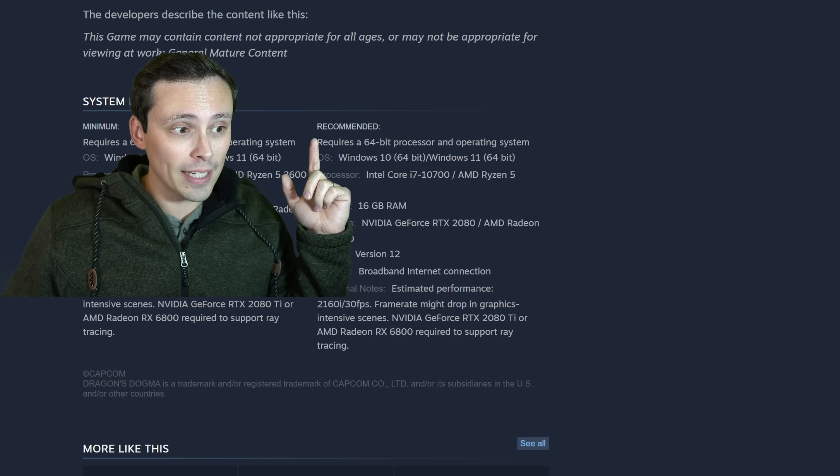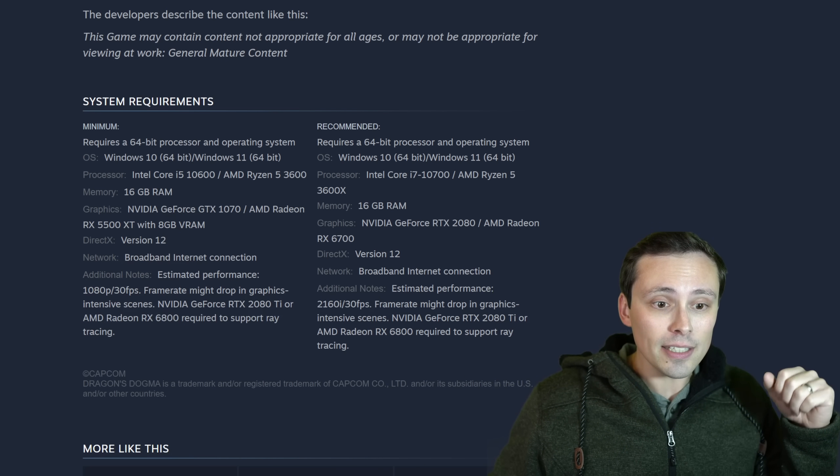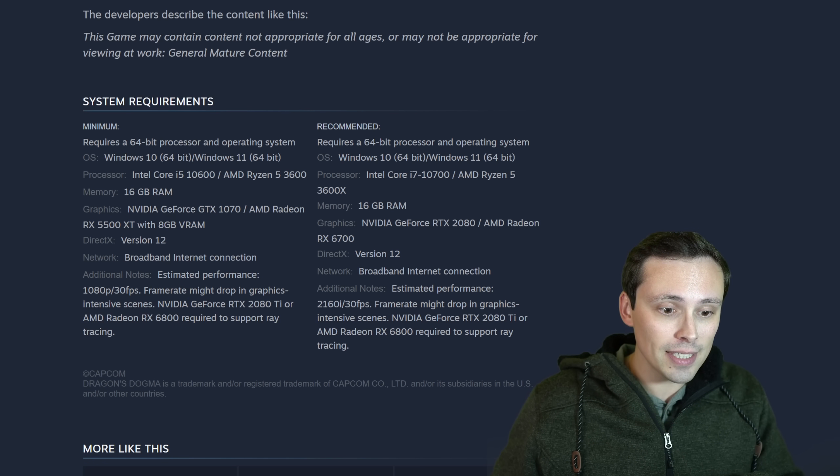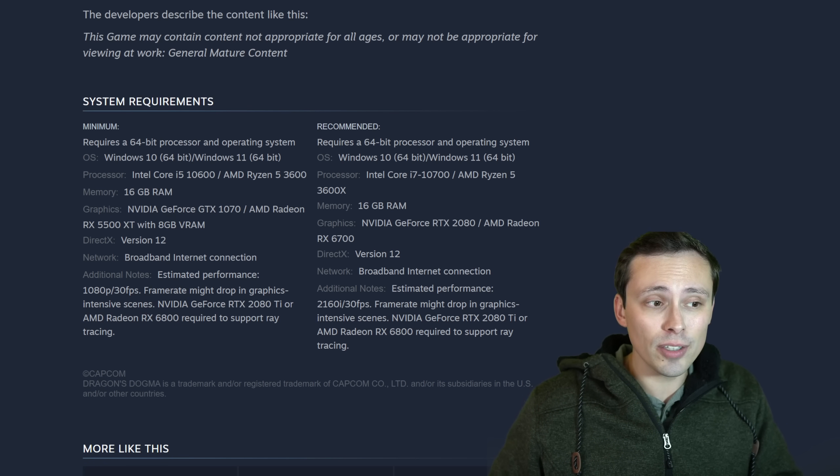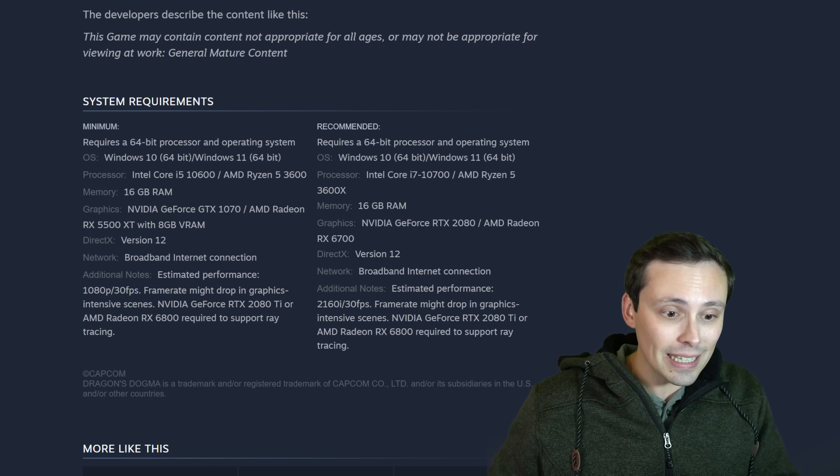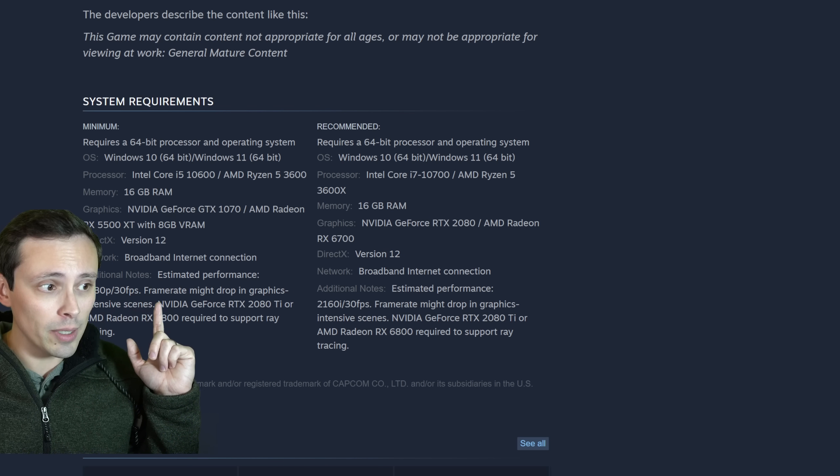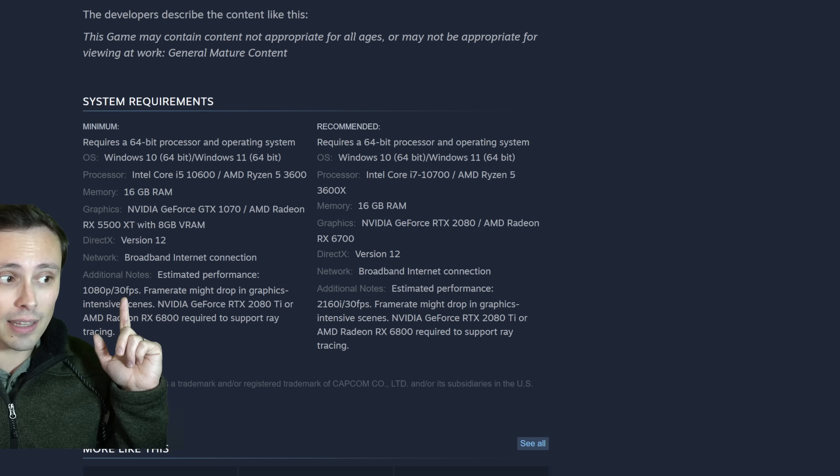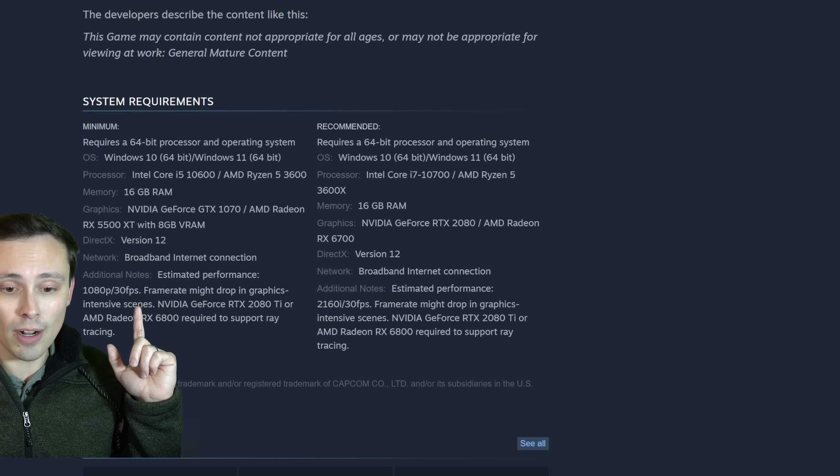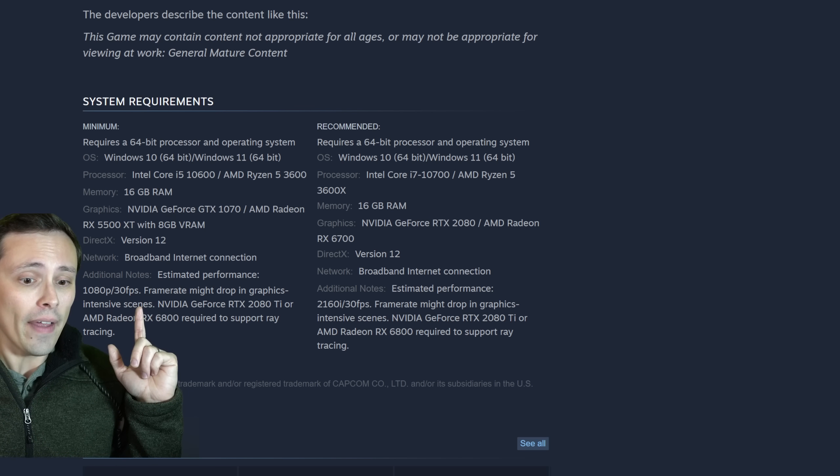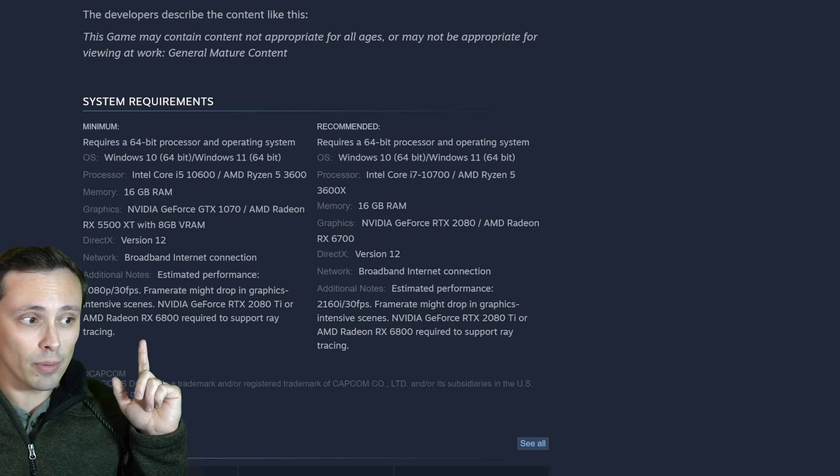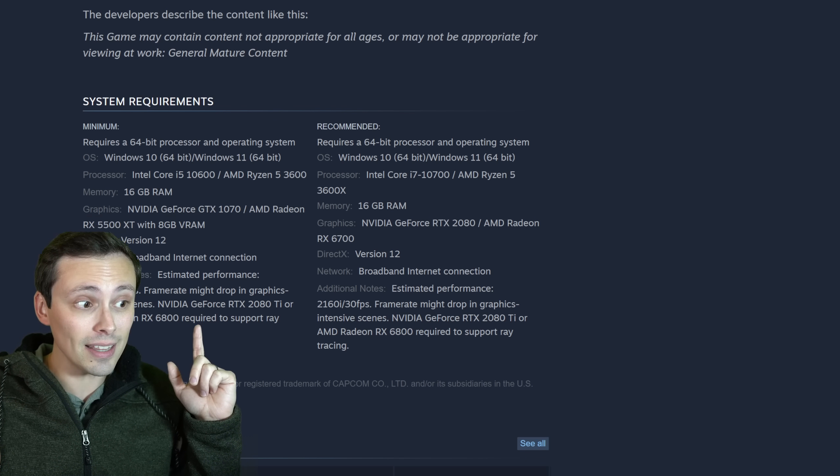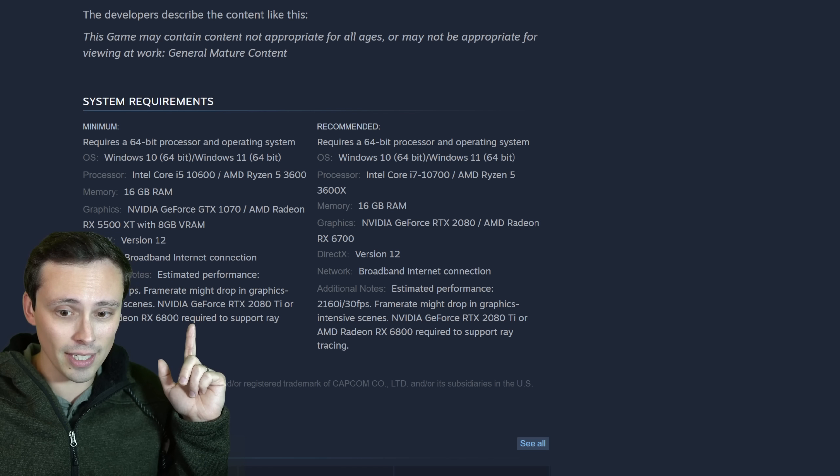We've got minimum and we've got recommended. Now, I will say that this is better than the minimum and recommended that I have seen in the past, where it doesn't even tell you a resolution or frame rate target. We are at least getting that. So here, we are seeing in the minimum that this is estimated performance to be 1080p 30 frames per second, although noting that frame rate might drop in more graphics-intensive scenes. And then they are also mentioning that that's not including ray tracing. If you like ray tracing, you need to bump up your GPU to a 2080 Ti or an RX 6800. I have a lot of thoughts about that, but we'll come back to that later in the video.